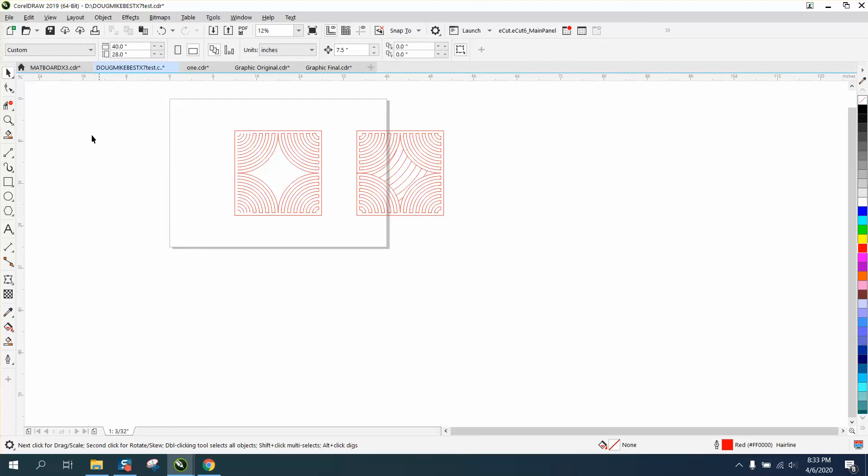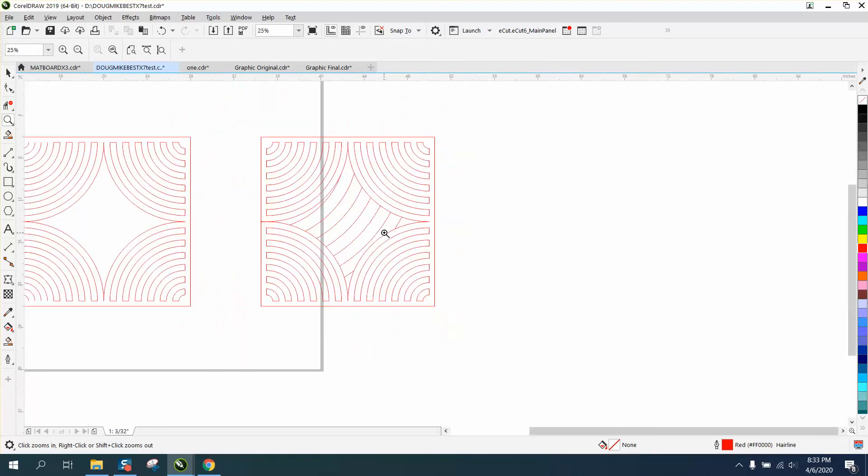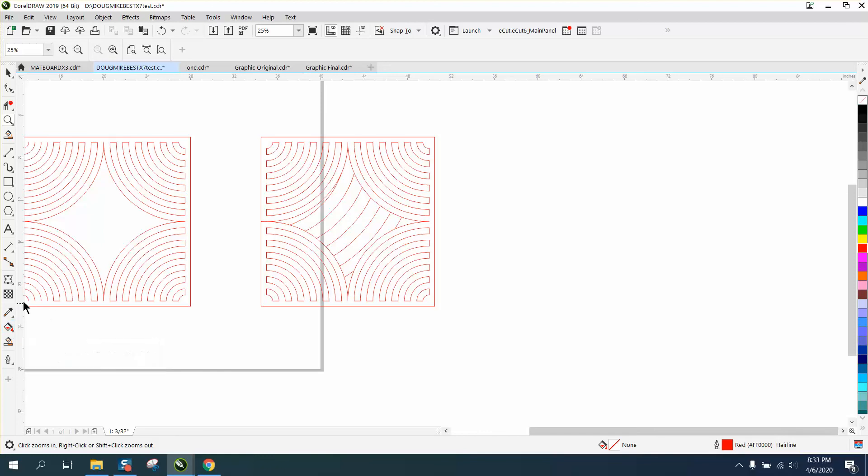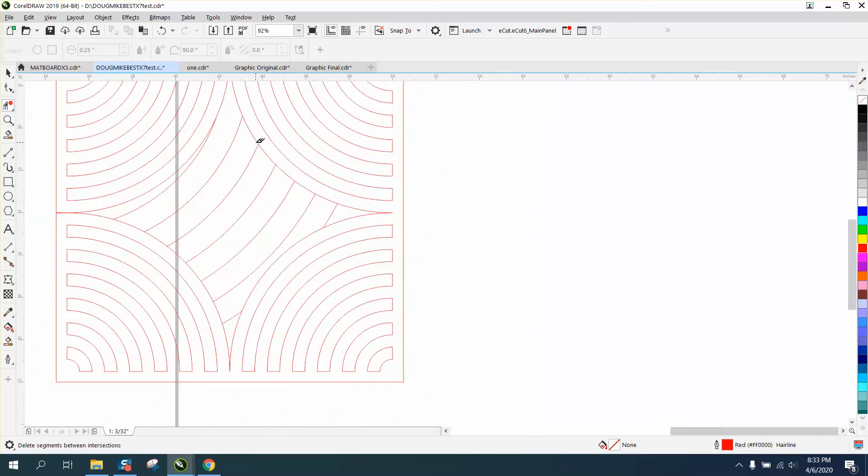Now all we have to do is, you can do one of two things here. This might be the, no we're going to have to do it. There's really no shortcut. Let's take our virtual segment delete key. We need a way for the color to get in there.